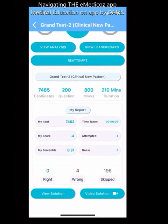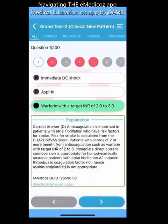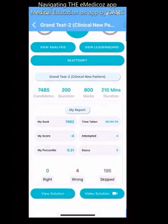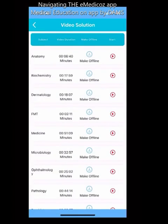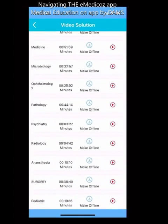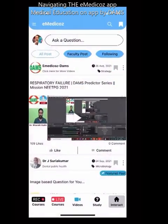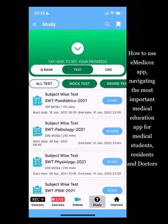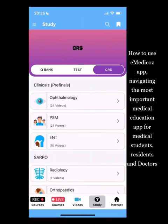Solutions are available both as a PDF and as a video solution you can watch directly. DAMS is the only one offering this in their test series. Additionally, mock tests like NEET PG mock or any announced mocks will appear here. The third section is CRS — videos based on concept books.